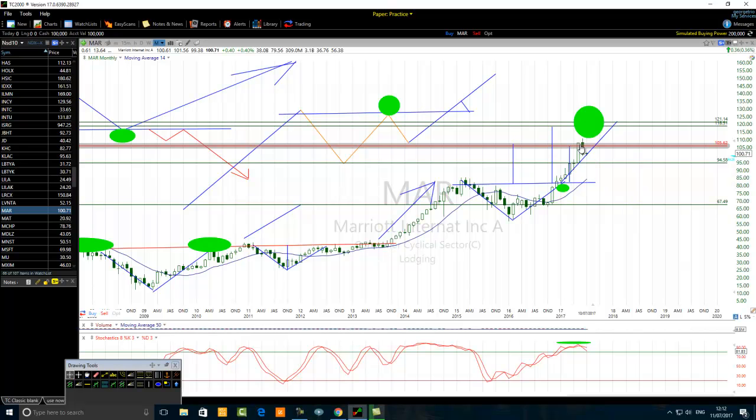Today I will reveal to you the secret of a specific overbought stochastic — in this case, an overbought stochastic that occurs after a breakout.